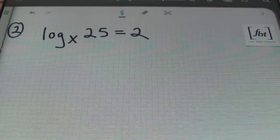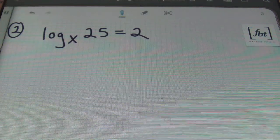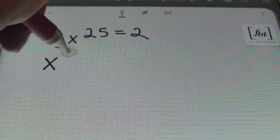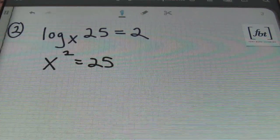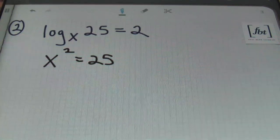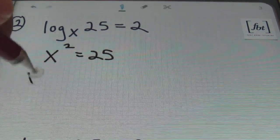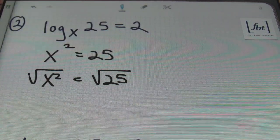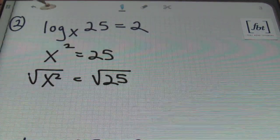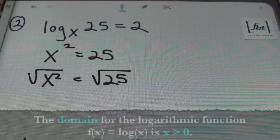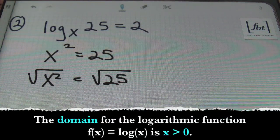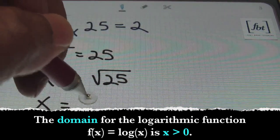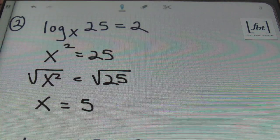In problem number two, converting this logarithmic form into exponential form, I'll have x raised to the second power equals 25. You could then take the square root of both sides, and we won't have to worry about the negative version of the square root of 25 because you can never take the log of a negative value. So you'll end up with simply x equals 5.